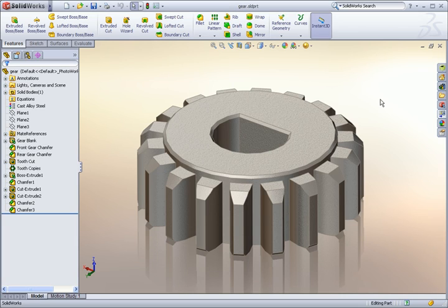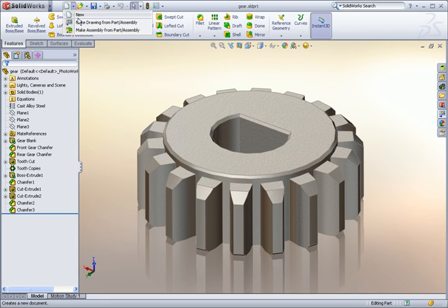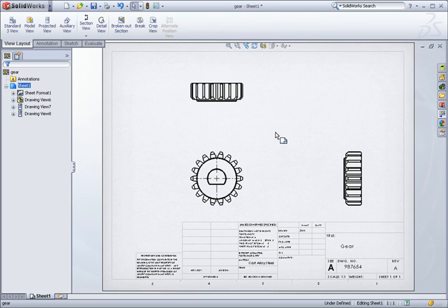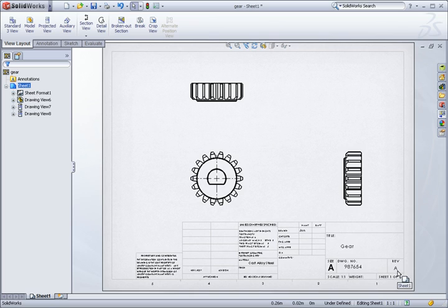Do you find yourself always manually filling out your title blocks? Instead of doing this each time you create a drawing, here's a way you can set up part and drawing templates to work together, so that it fills out your title blocks for you automatically.